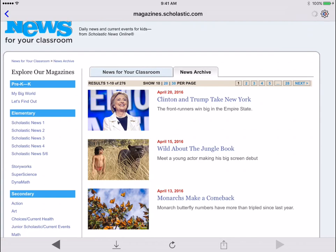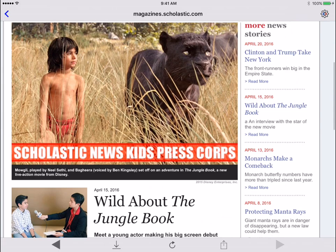These content sources are updated frequently, so you and your students will always have something new and interesting to read.